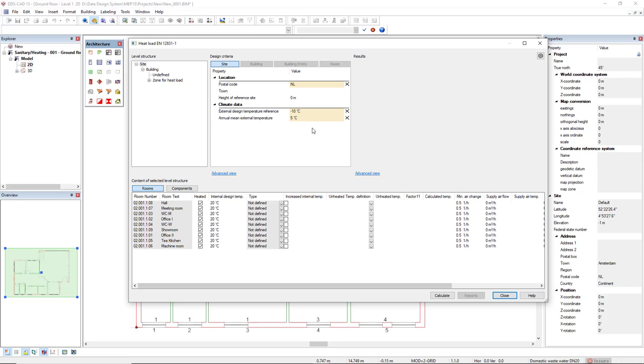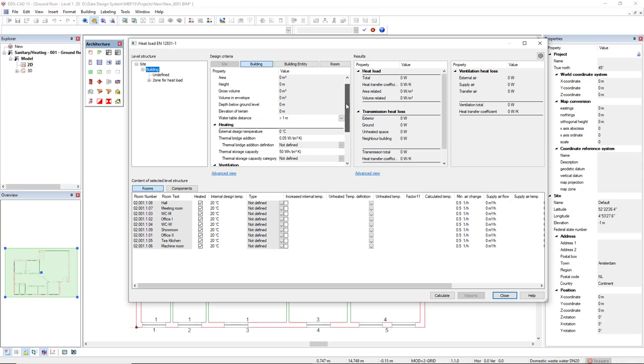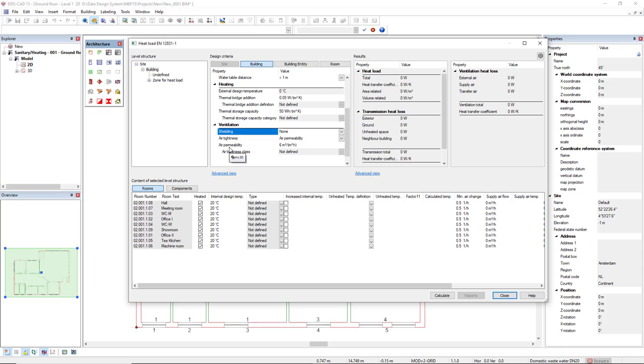The parameters that we manually edit are highlighted in beige. Under the site we have the building. In the design criteria, we can access the Building tab where we have properties for heating and ventilation. You can define the shielding, air tightness, and air permeability.